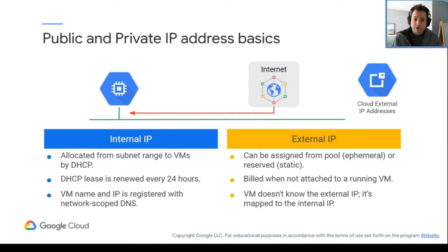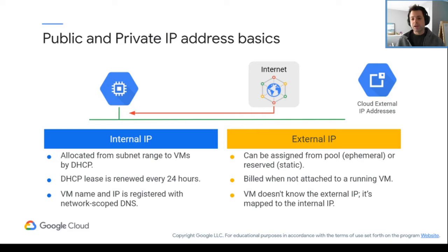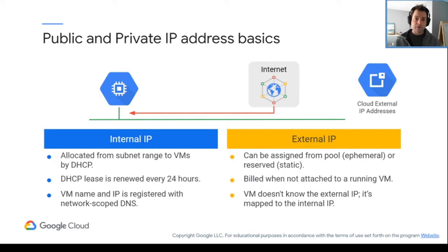If they're internal, they're going to be assigned by DHCP. They can be renewed every 24 hours. Basically what this means is that IP addresses will change over time.